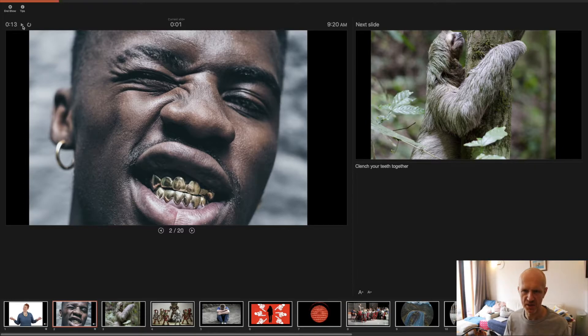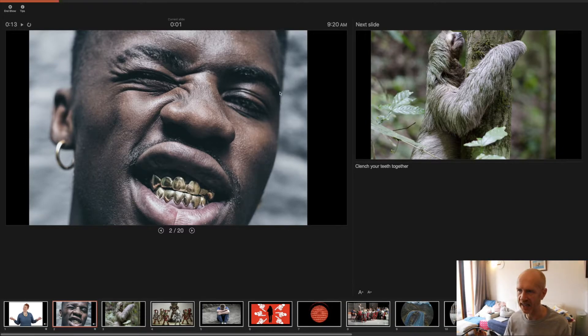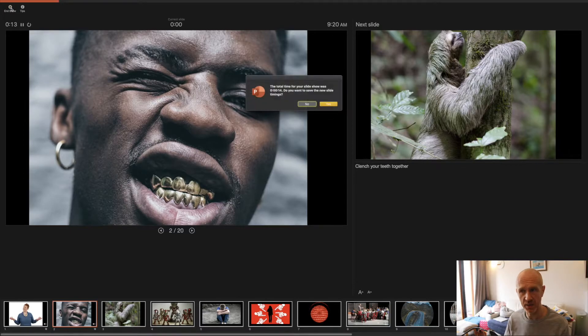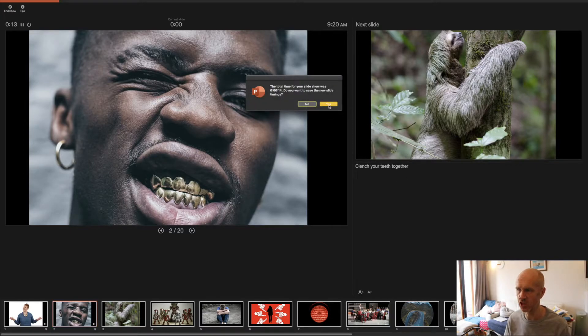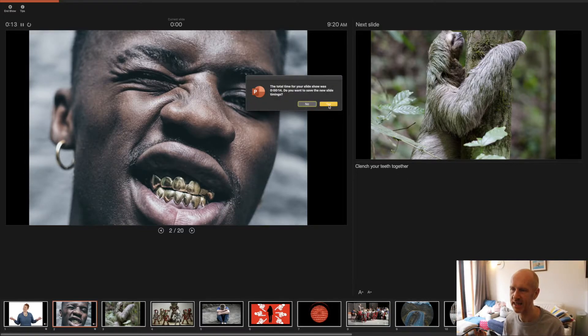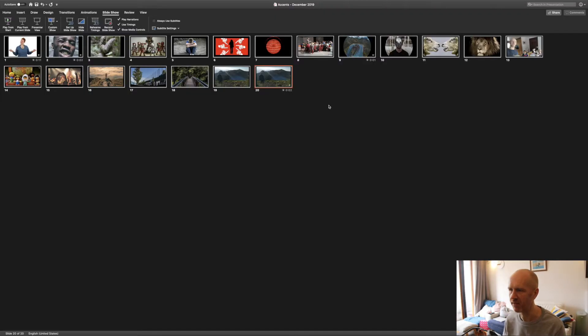I'm just going to pause it there and what I'm going to do is end that show because I want to test it. I want to play it back to make sure that it picked up my voice. So I'm going to select play from start.